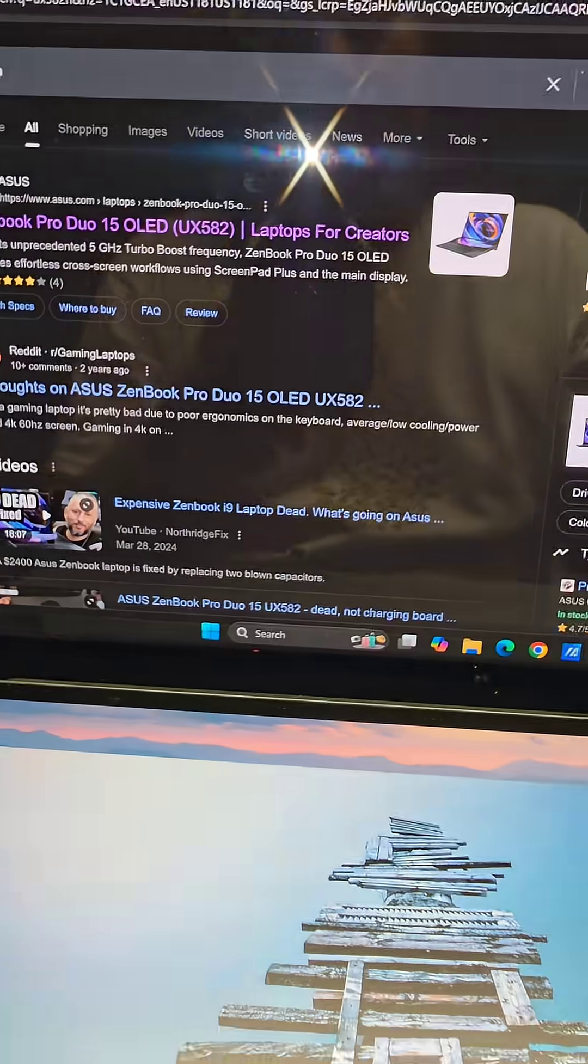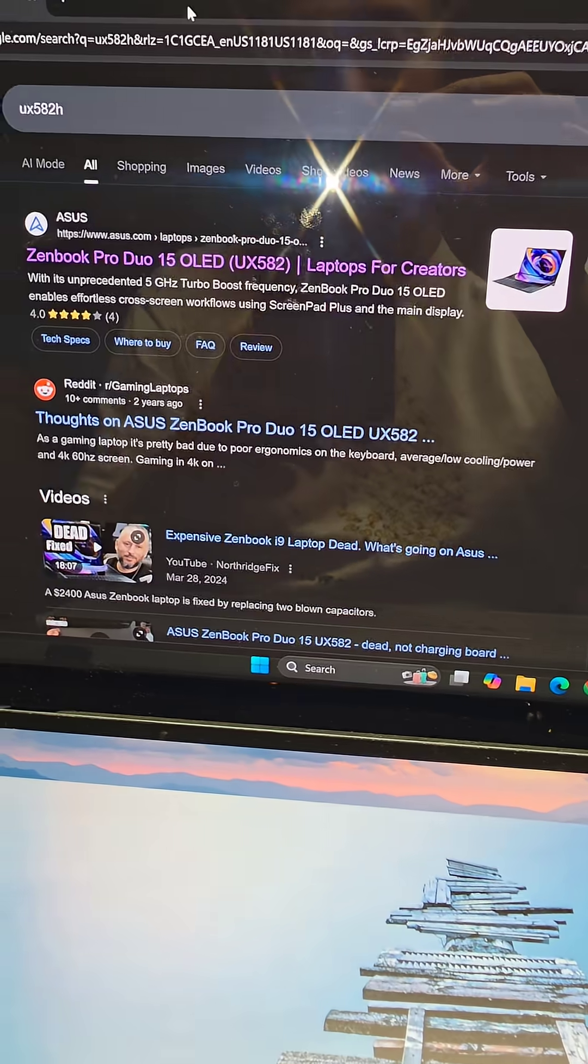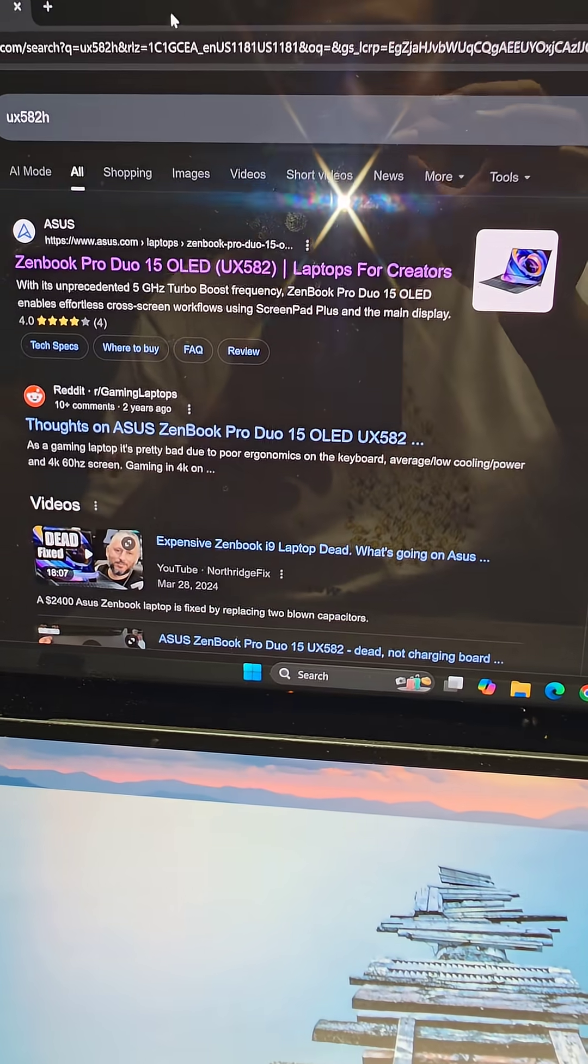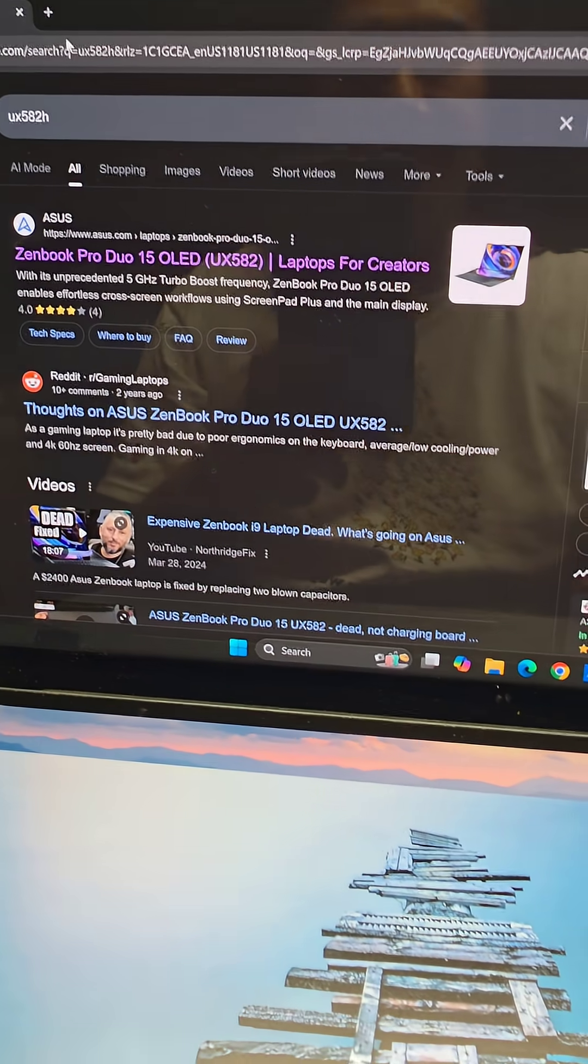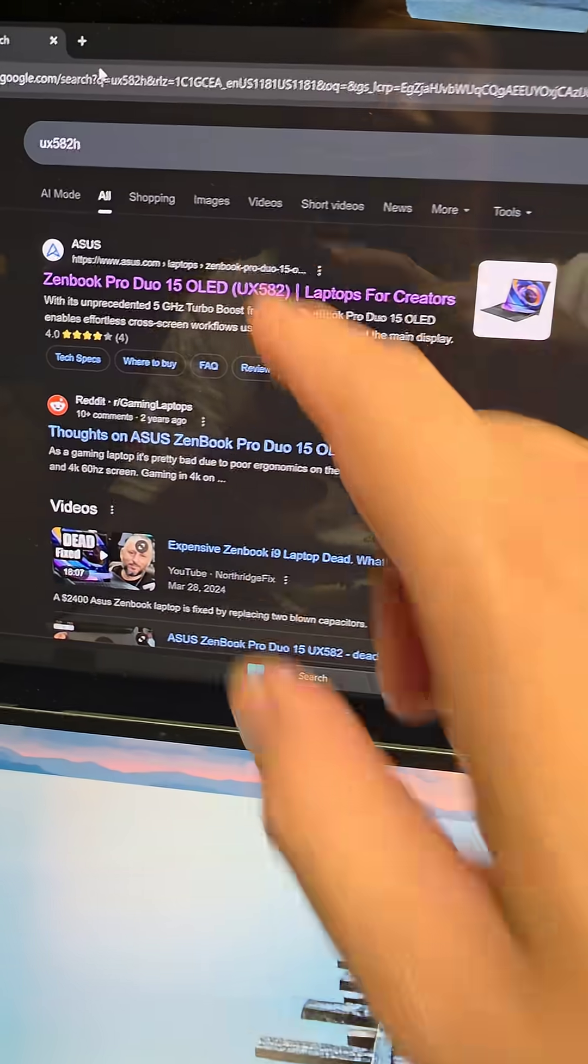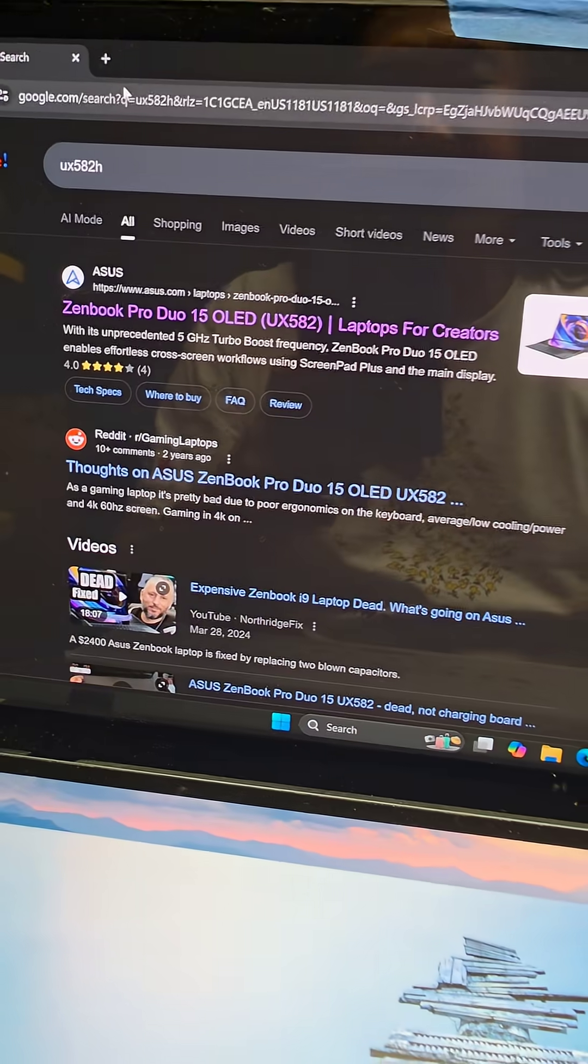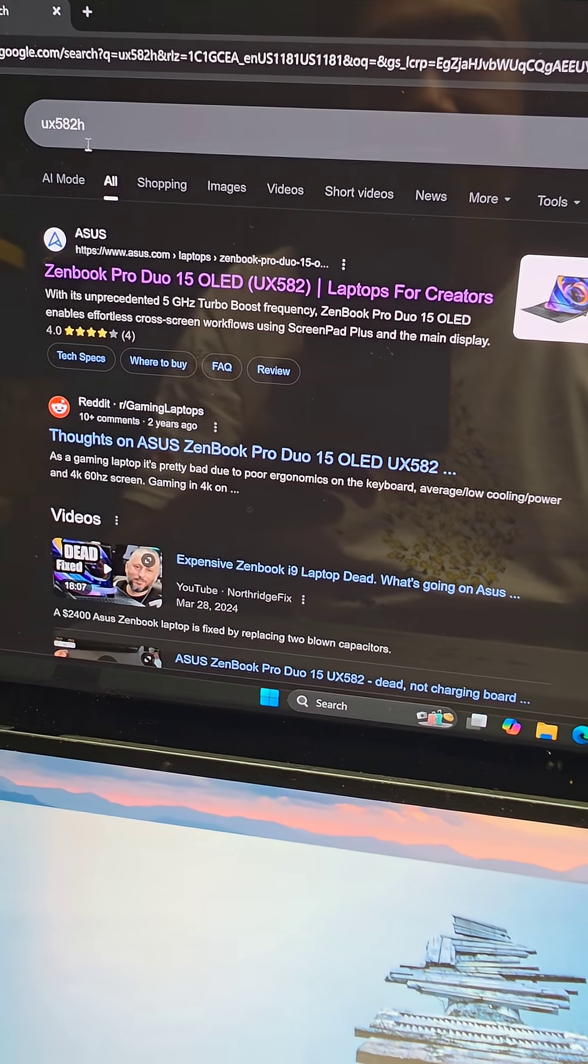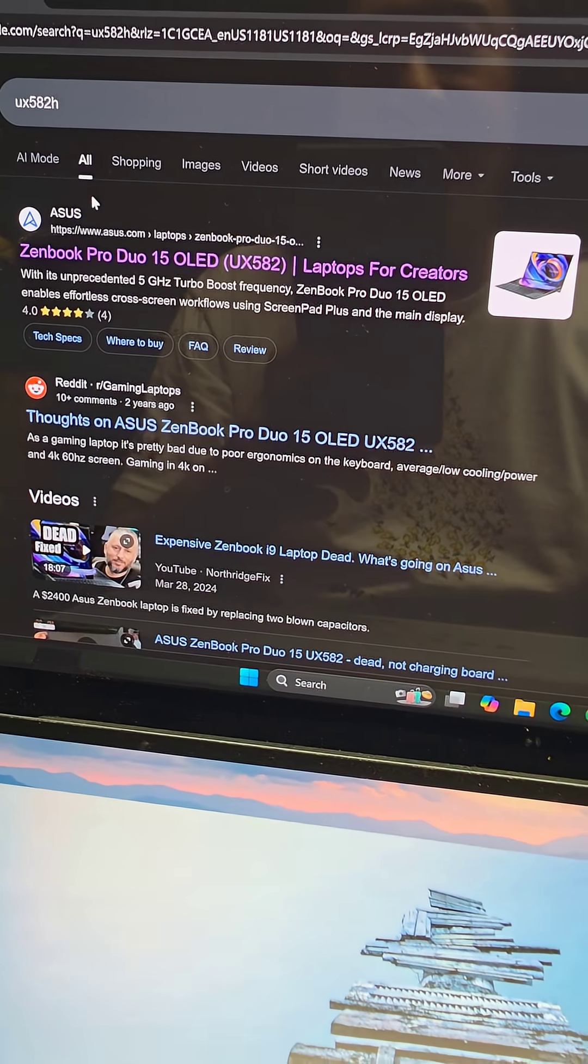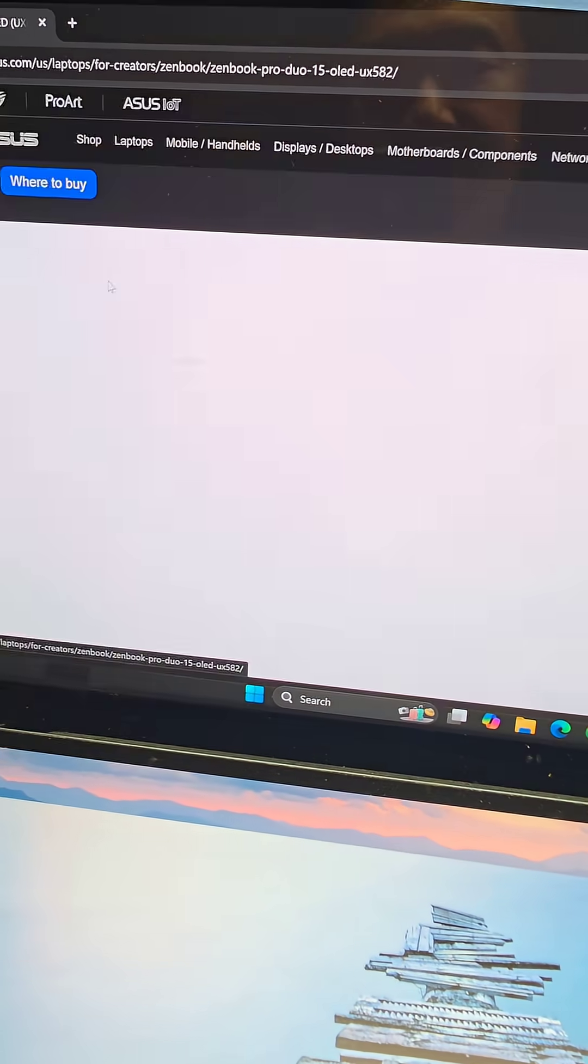If you have one of these Asus ZenBook Pro Duo 15 OLED laptops and you're trying to update the BIOS, first thing you want to do is search the model number from your laptop. This is a UX582H.